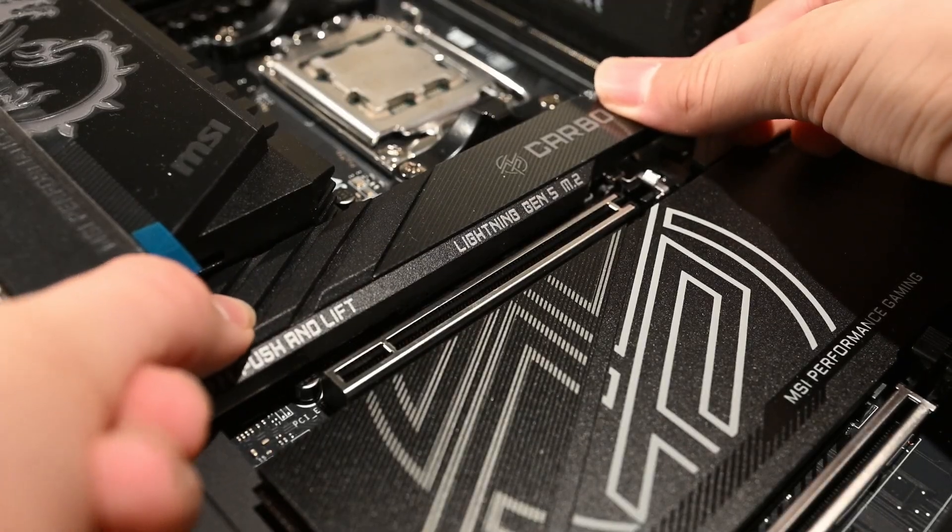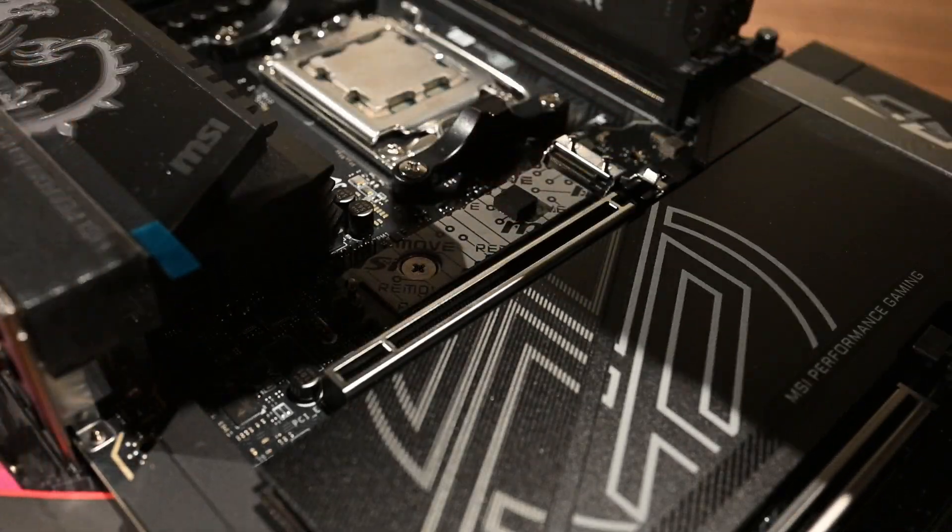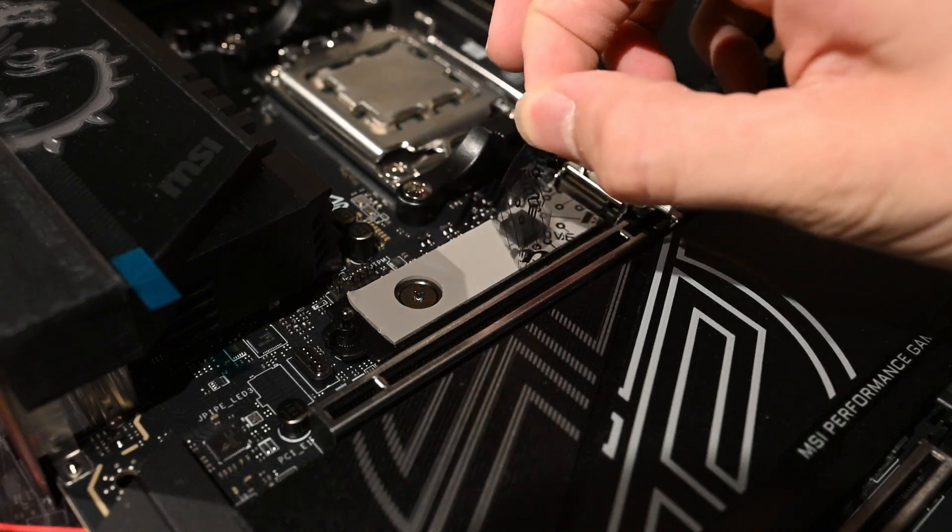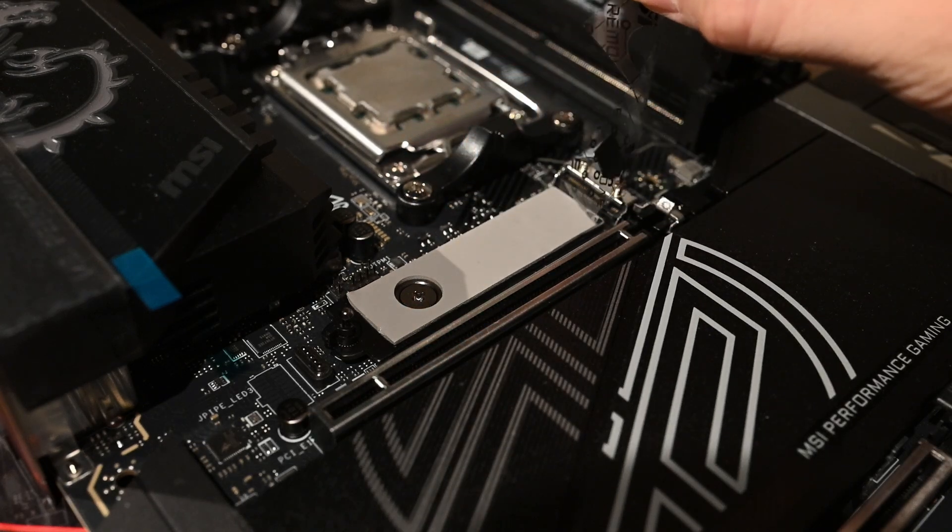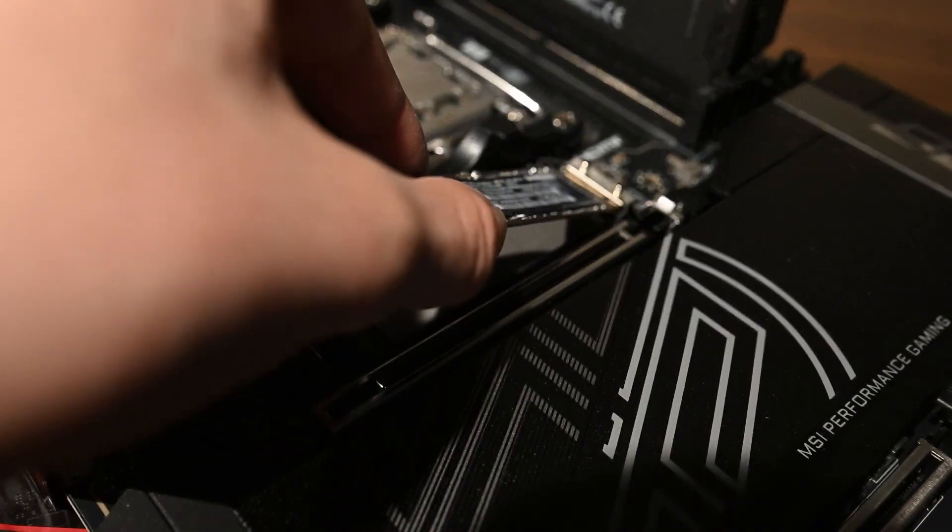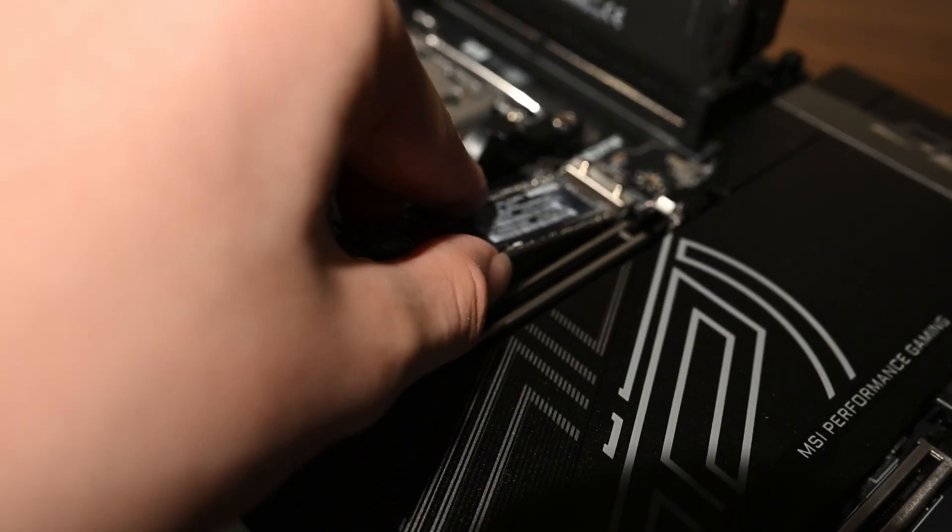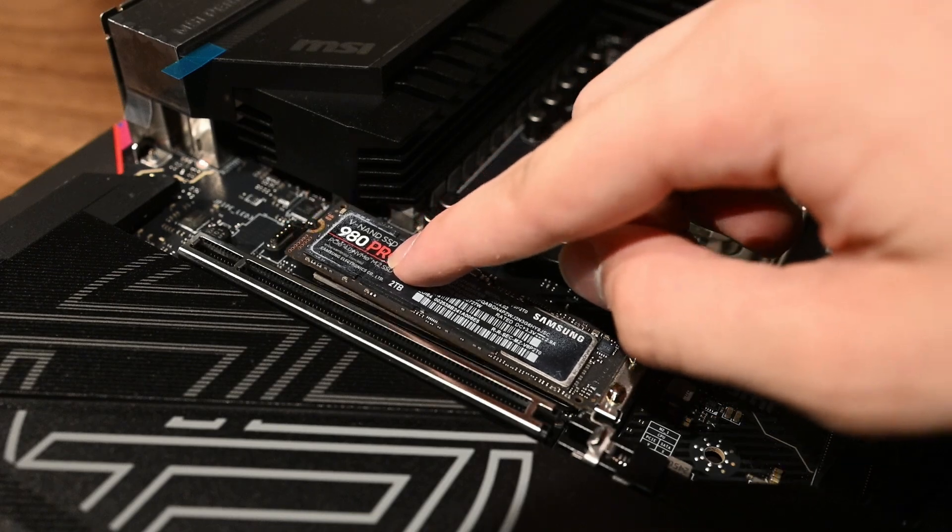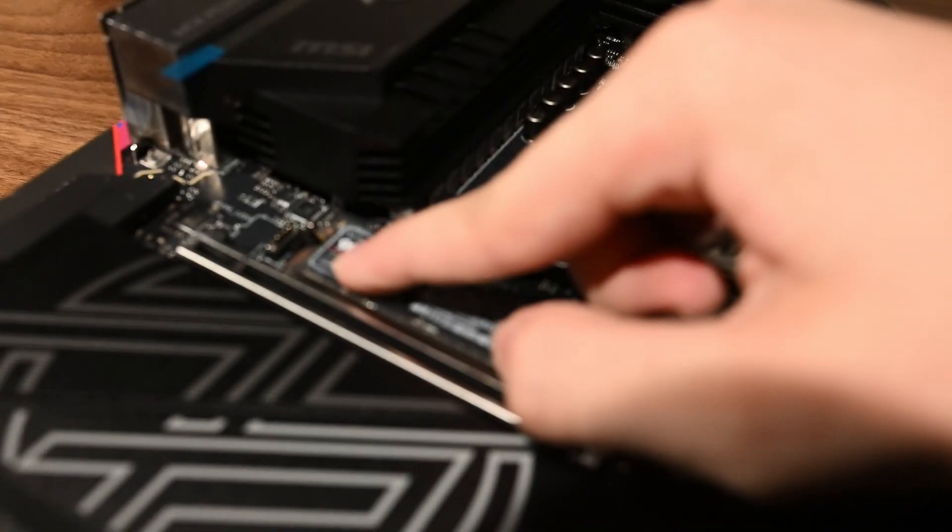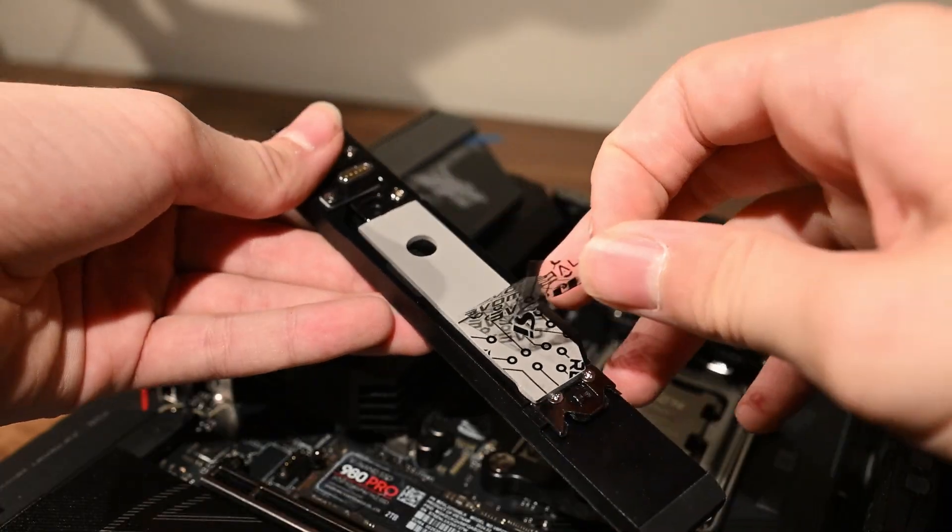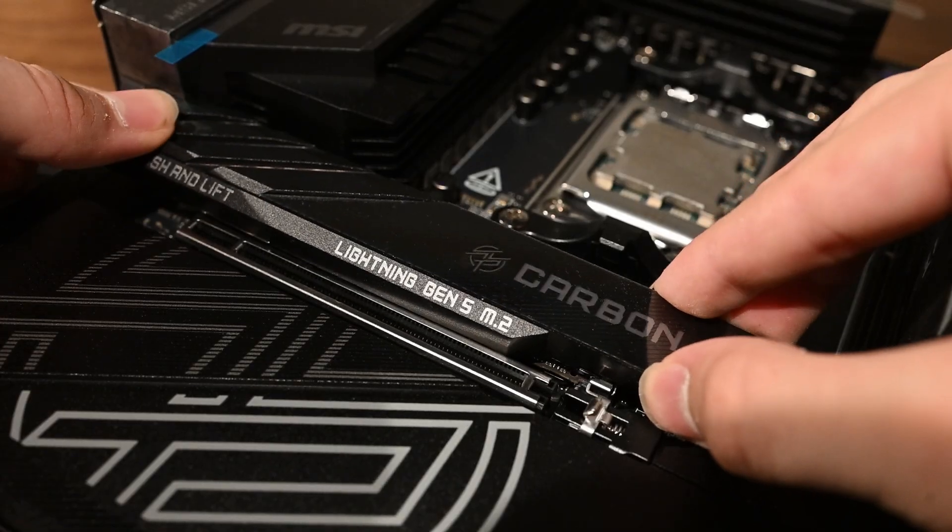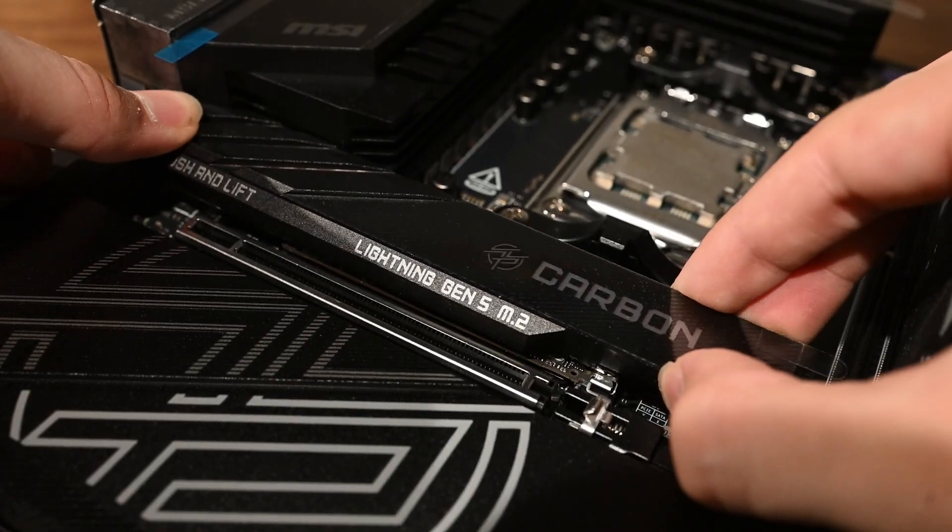To install the SSD, we lift the cover and remove the plastic film. Next, we insert the drive at a 30 degree angle and press down on the end to latch in place. Next, we remove the film from the cover and seal that back in place as well.